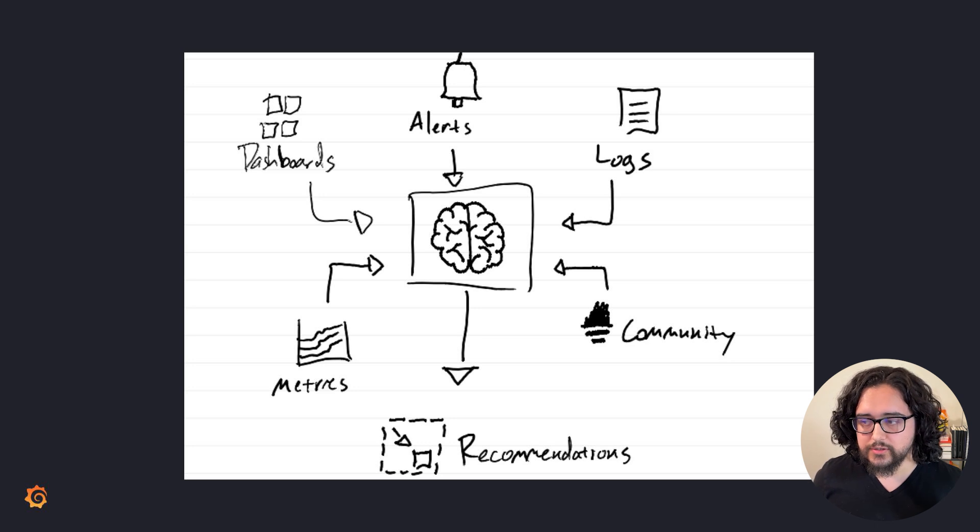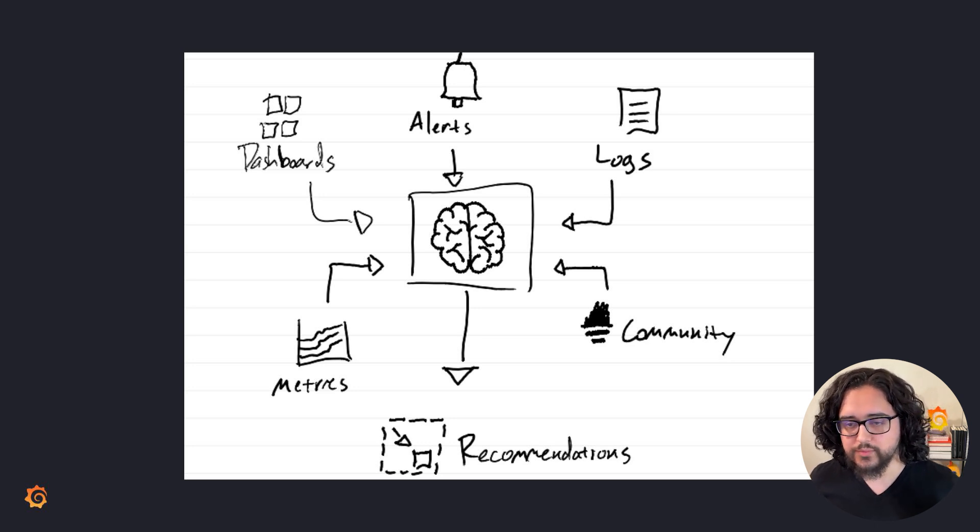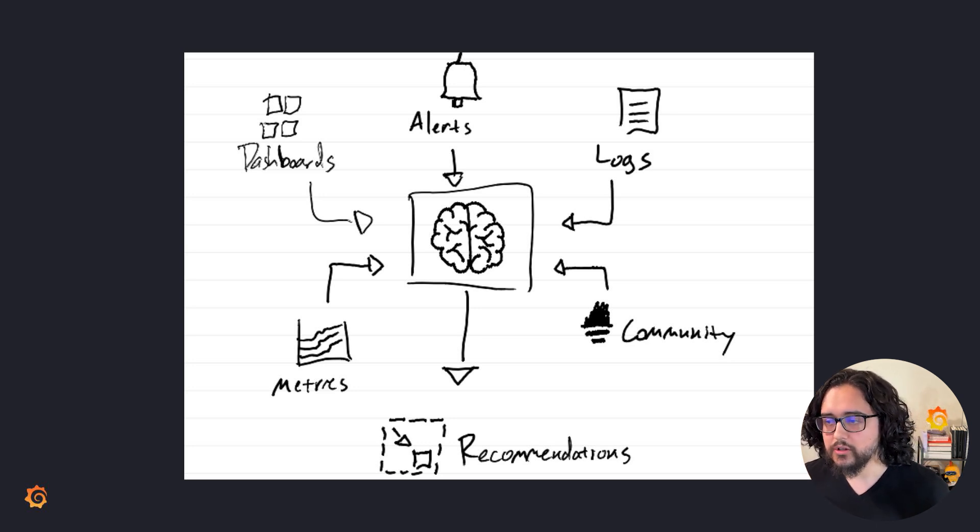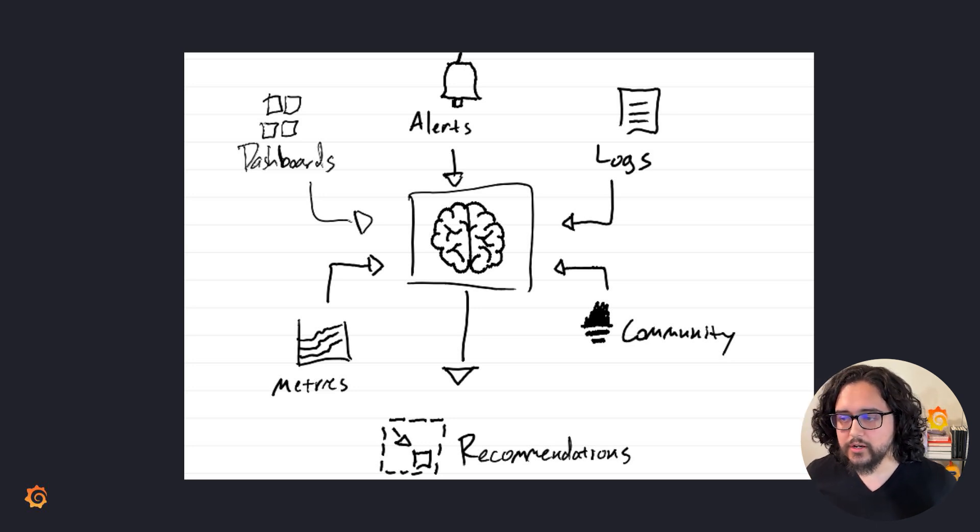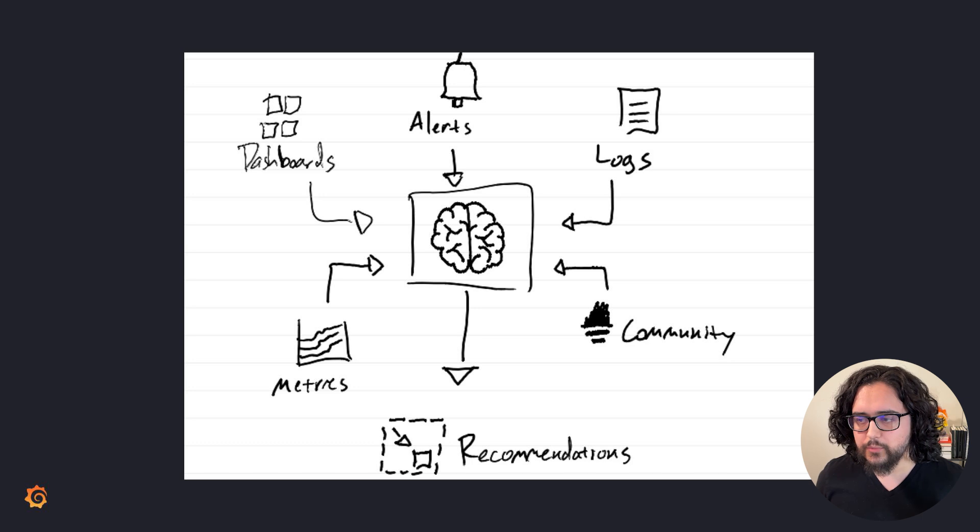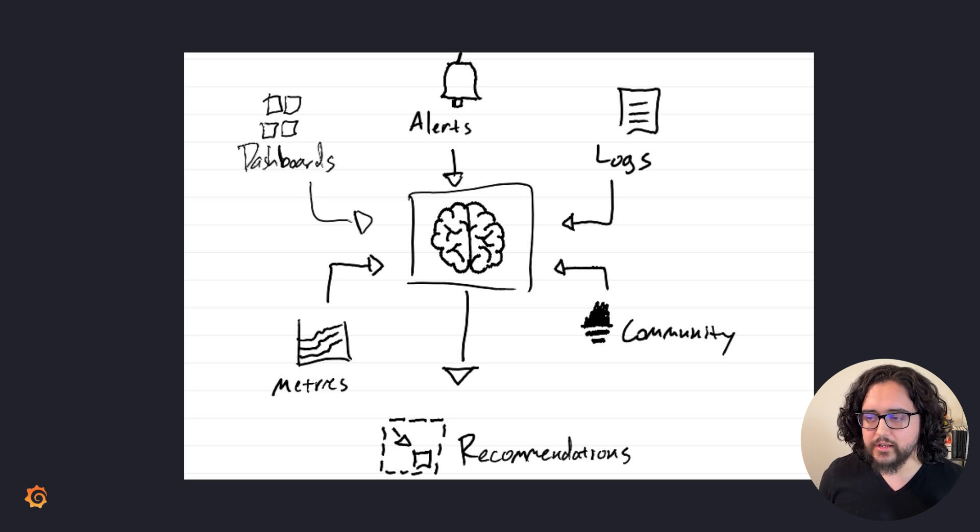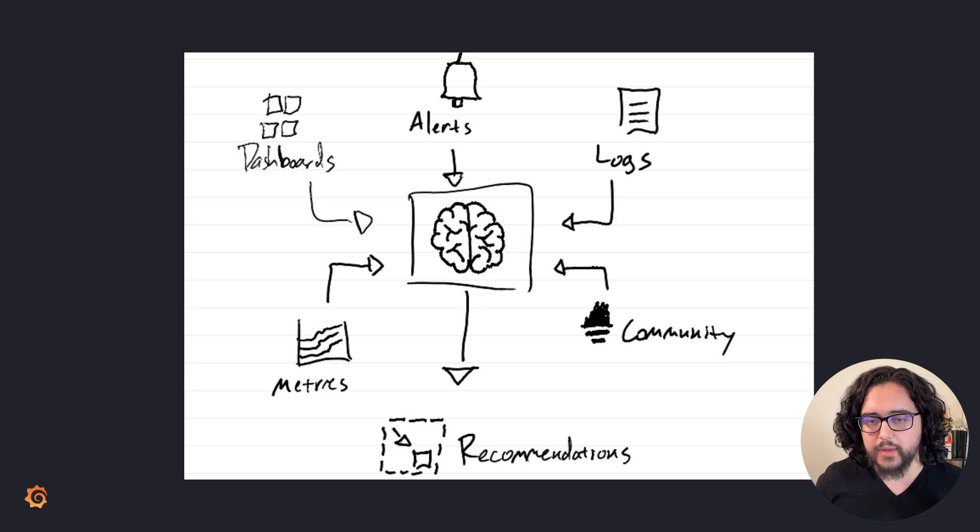We look at usage signals such as whether a metric is used in dashboards, alerting rules, ad hoc queries. We only suggest metrics to be aggregated if we can do so without impacting your observability.